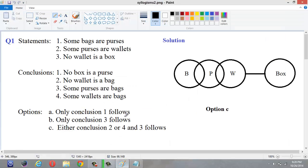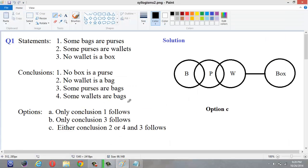Now let us go to the examples. Here is our first example — three statements are given: 'Some bags are purses', 'Some purses are wallets', and 'No wallet is a box.' First, we have to draw a Venn diagram. So here — some bags are purses, then some purses are wallets, and then no wallet is a box. We have drawn the Venn diagram satisfying the three statements.